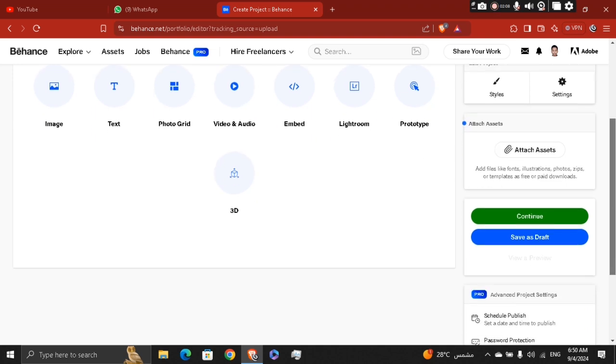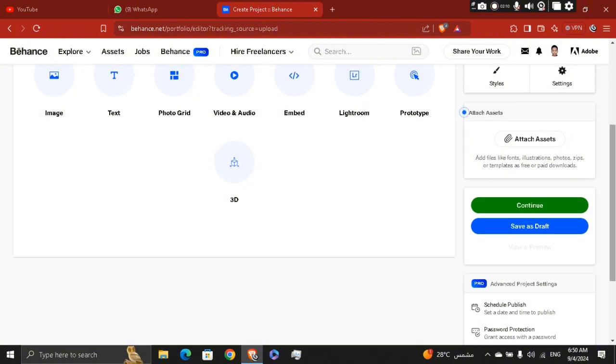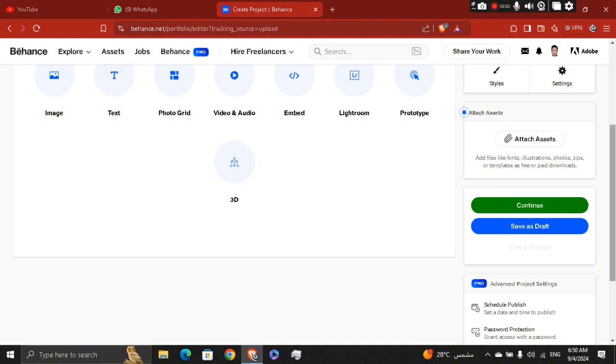After you finish, you can save it as a draft to get back to it later or schedule this project to publish it at a certain time or whatever it might be. Once you're satisfied with how your project looks, click publish in the top right corner. You'll be prompted to add a title, project cover, and a brief description before publishing.